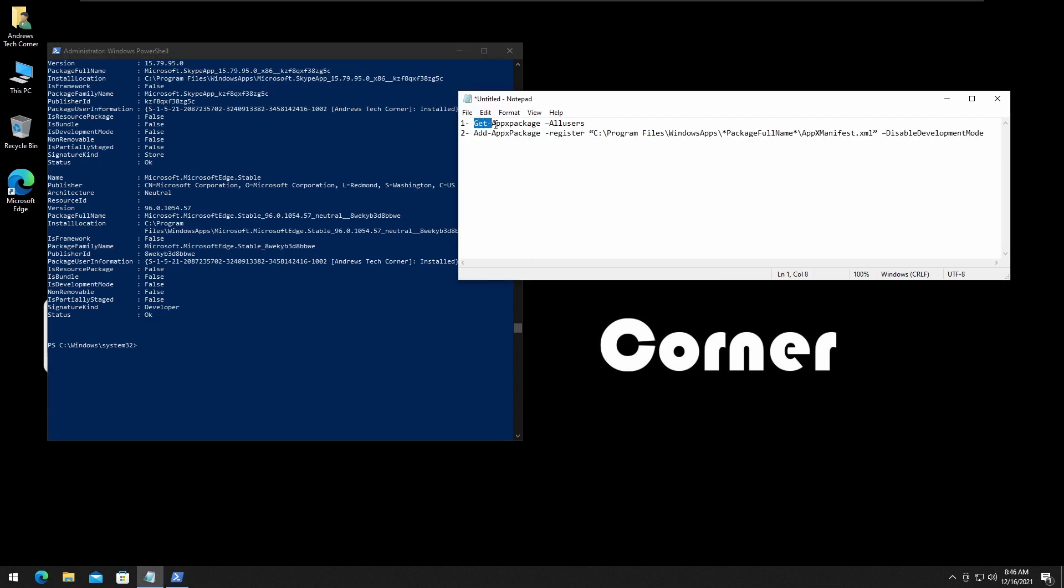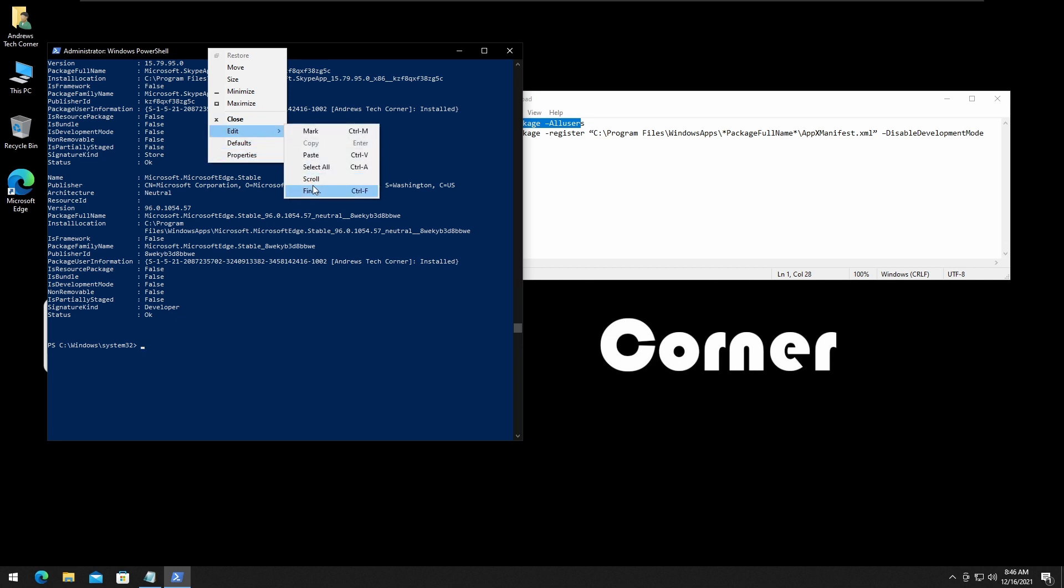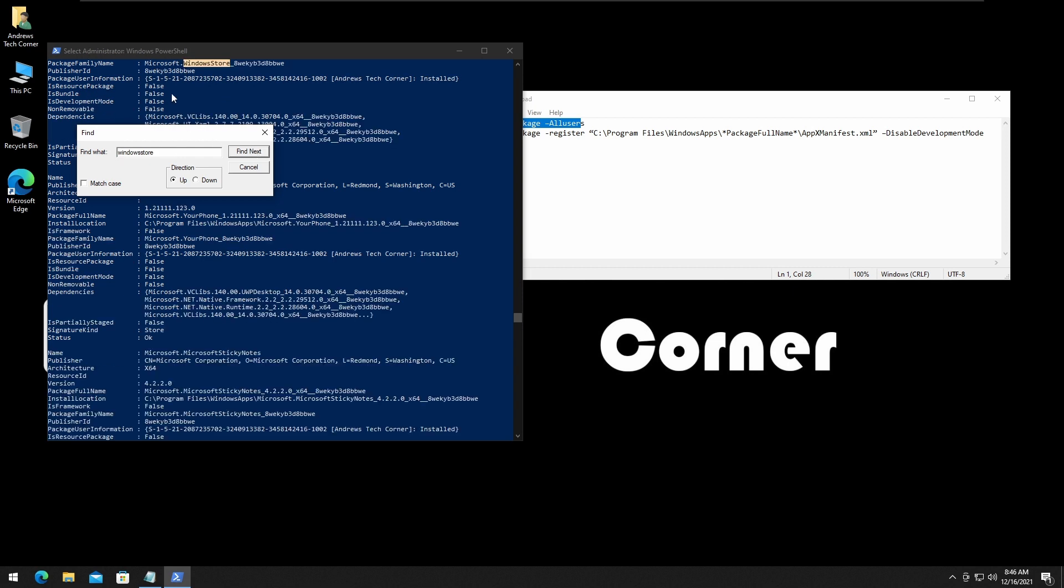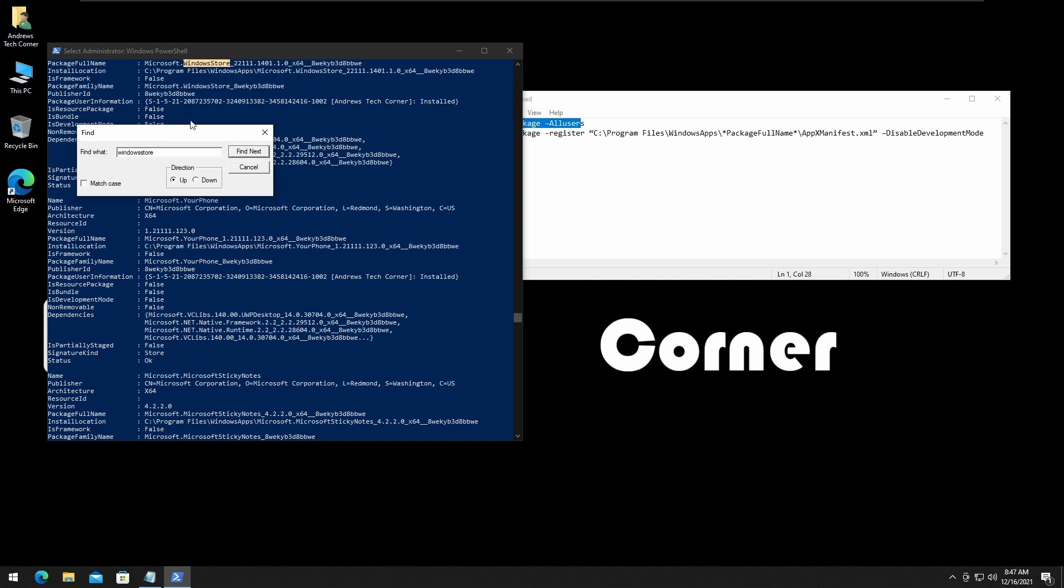What we want to do is right-click on the tab of the window, Edit, and Find. Type in Windows Store and click on Find. We want to find the package full name. Here we are, package full name.